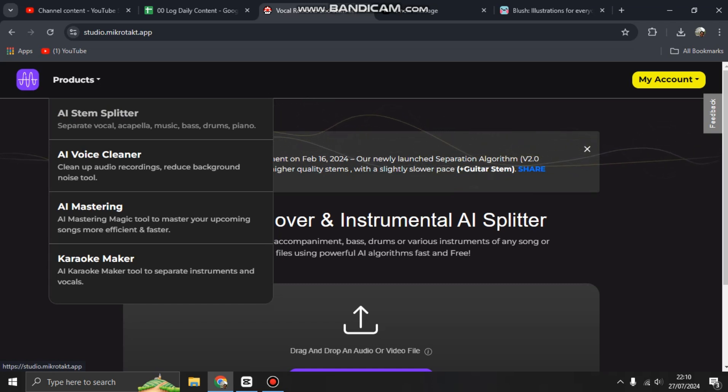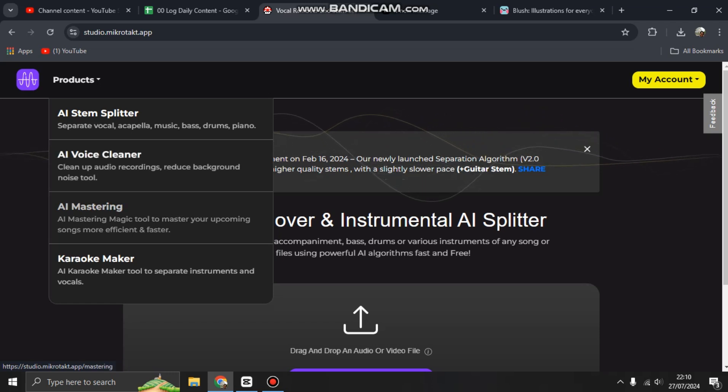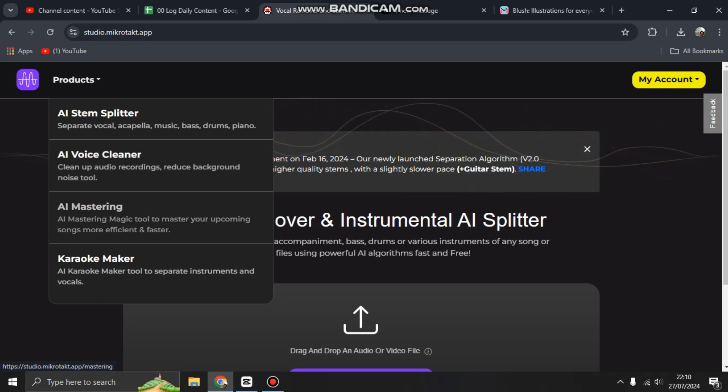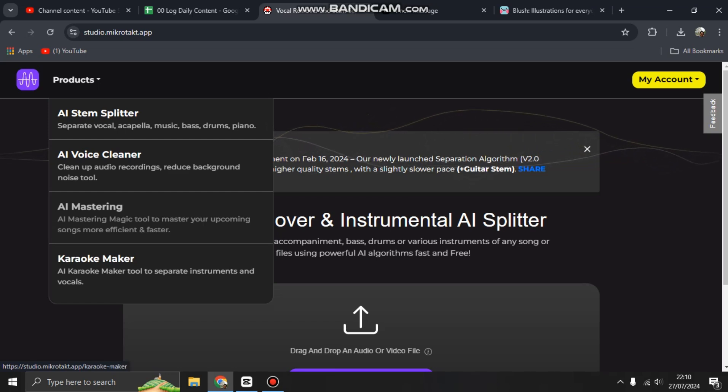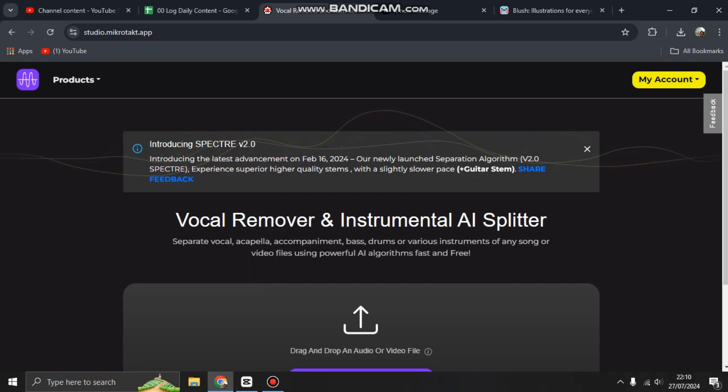There's also AI Voice Cleaner to clean up audio recordings and reduce background noise, AI Mastering magic tool to master your upcoming songs more efficiently and faster, and Karaoke Maker AI tool to separate instruments and vocals.